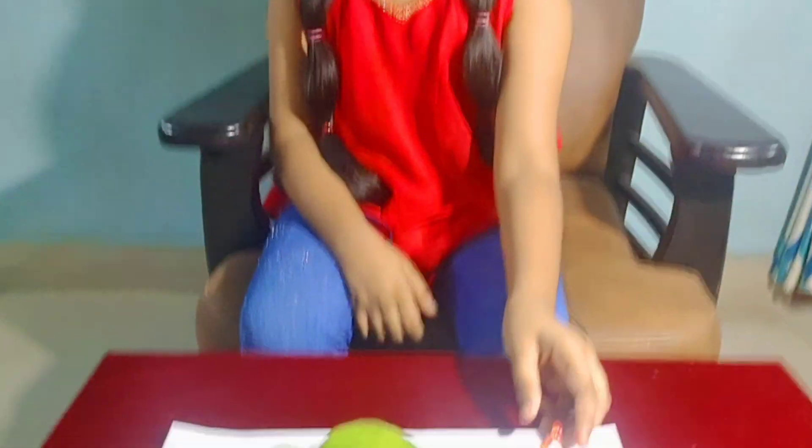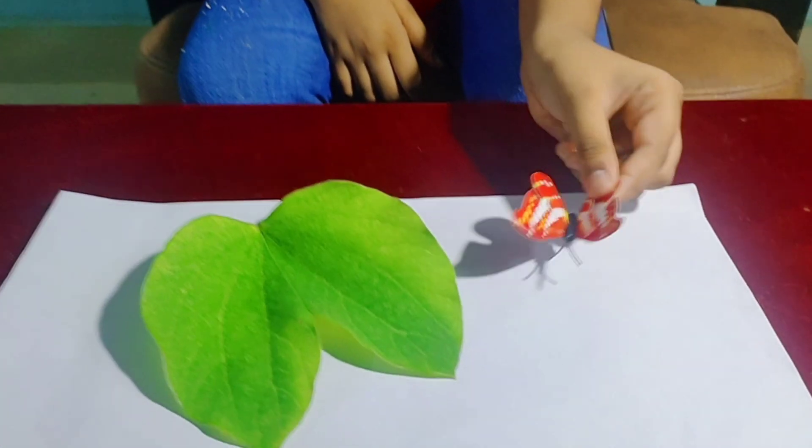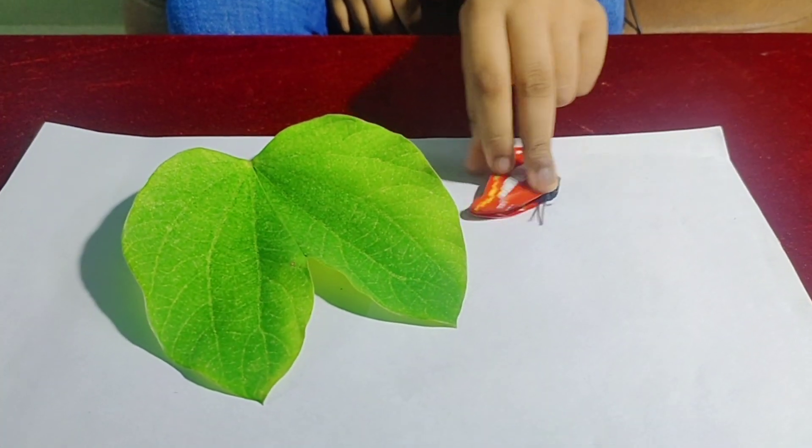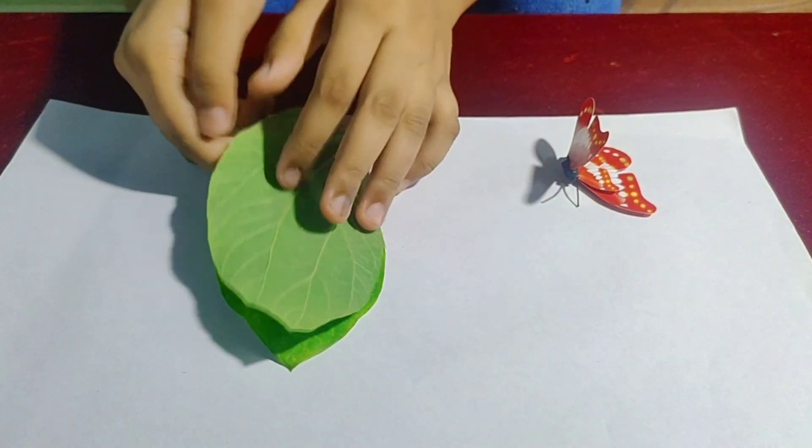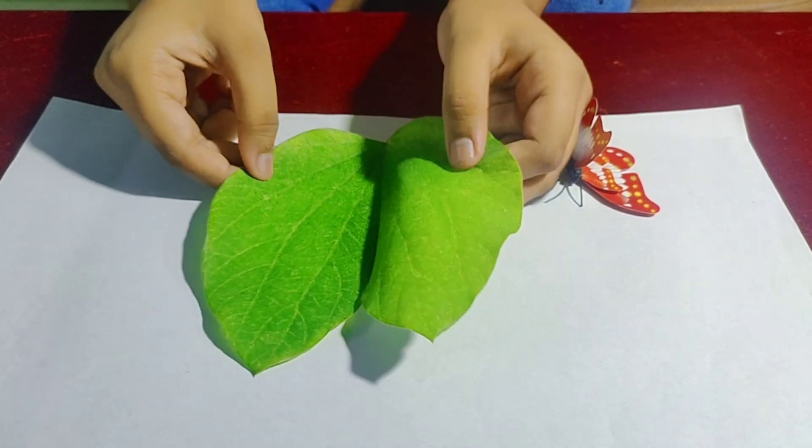Examples in nature are butterfly, leaves, etc.